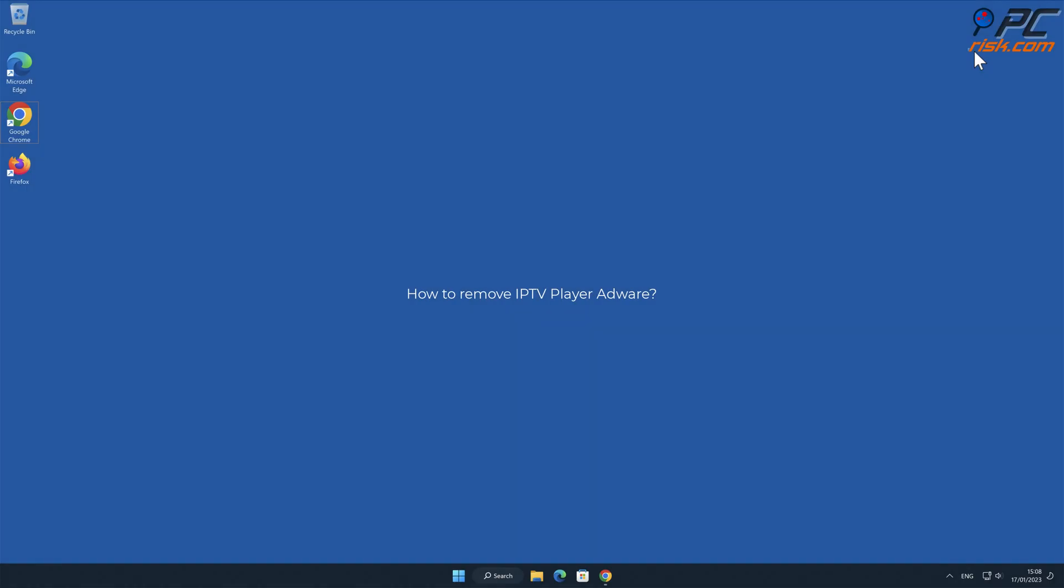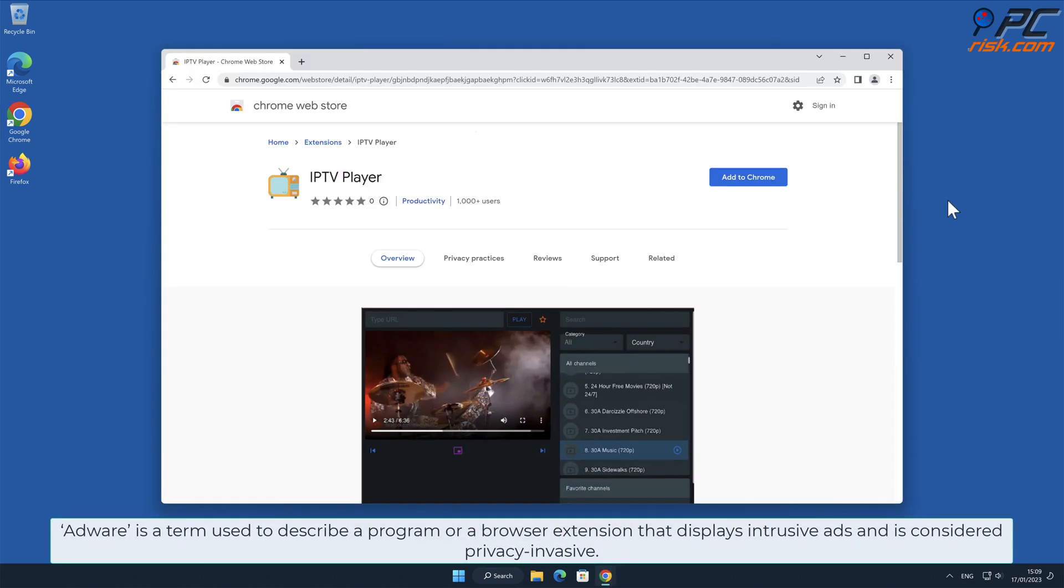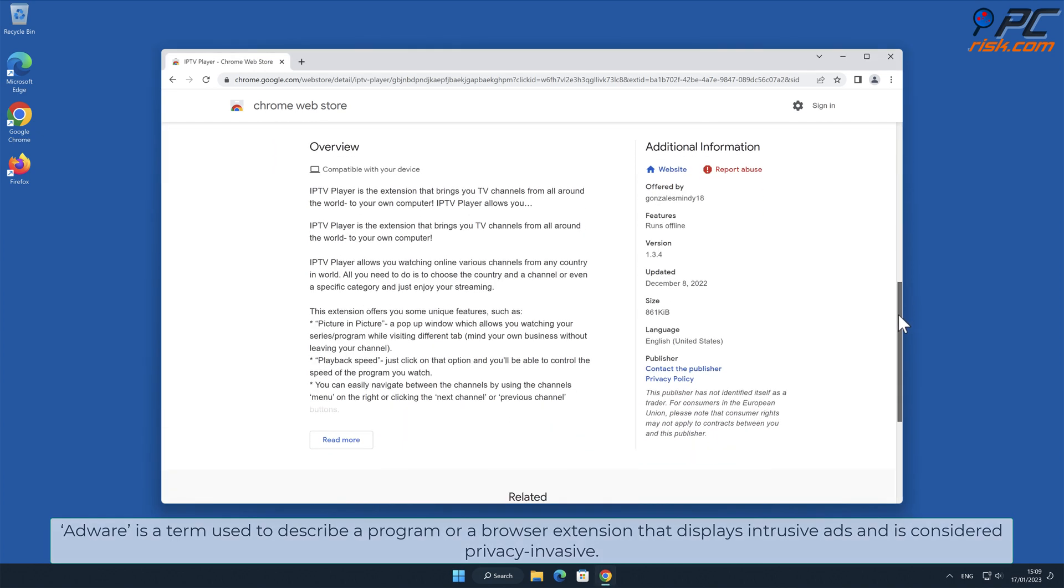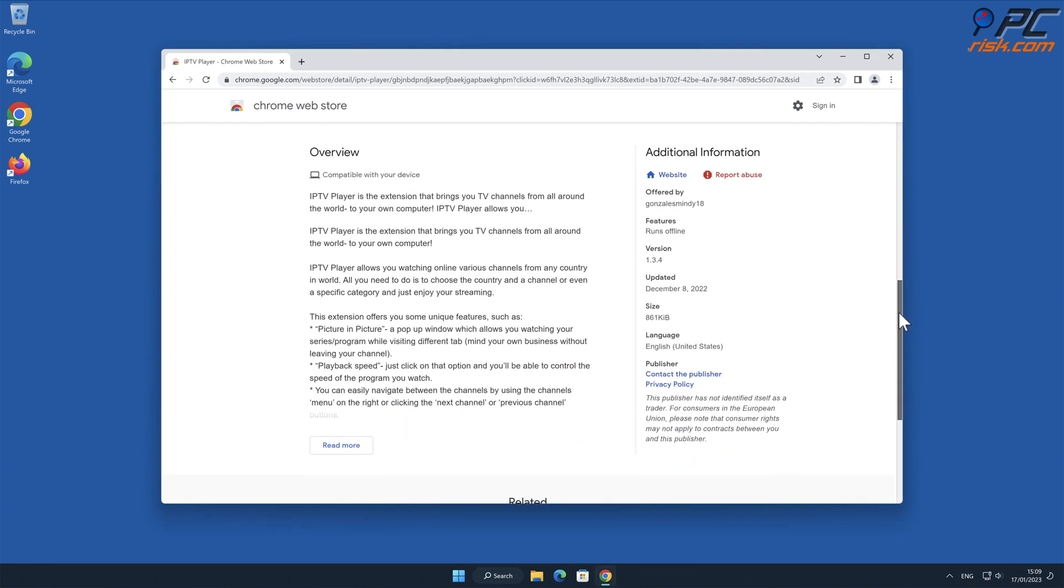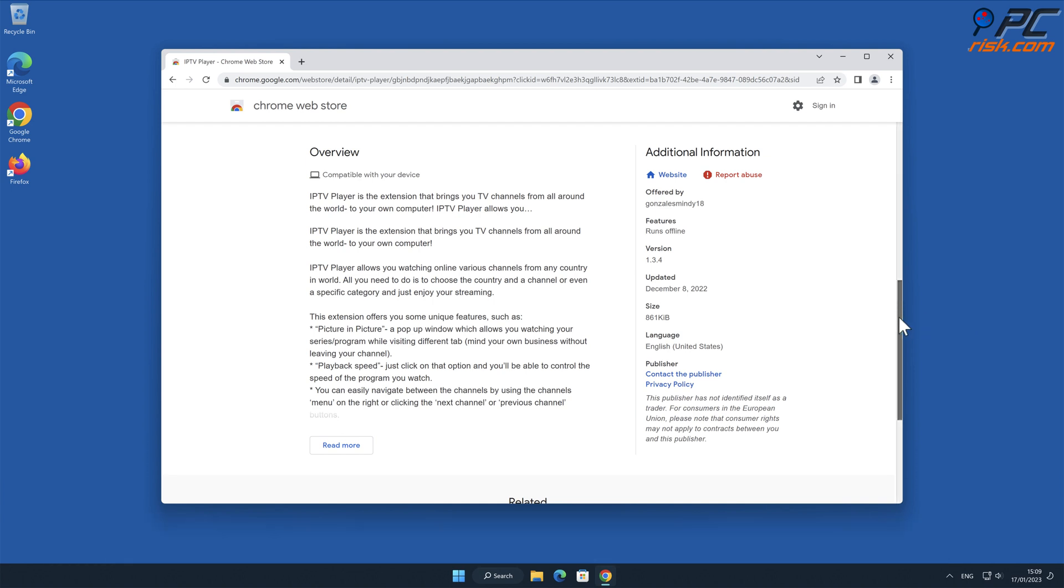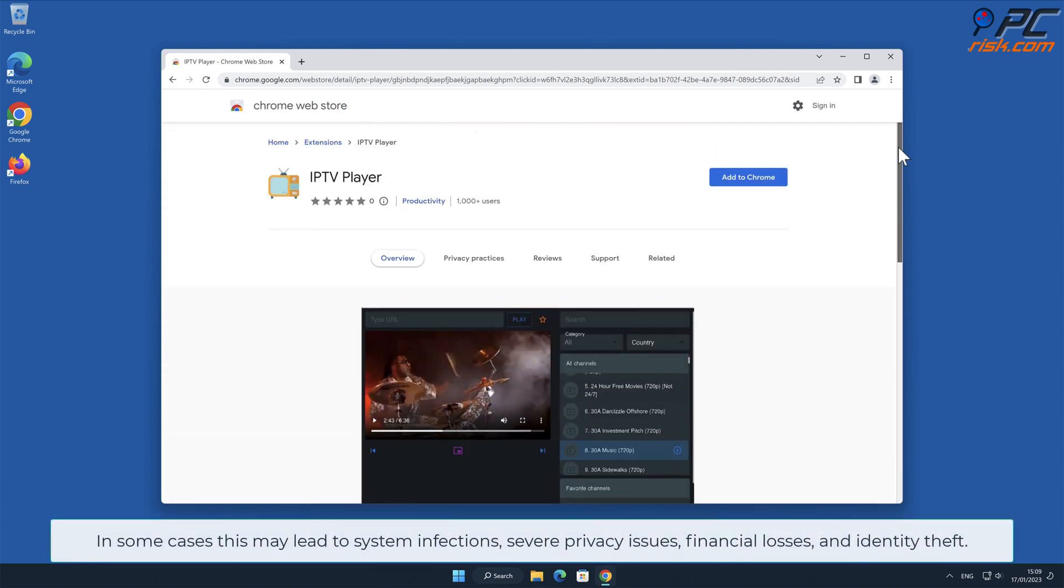In this video, we will show you how to remove IPTV Player adware. Adware is a term used to describe a program or browser extension that displays intrusive ads and is considered privacy invasive. IPTV Player adware generates ads that typically promote untrustworthy or harmful sites and software, scams, and even malware. In some cases, this may lead to system infections.